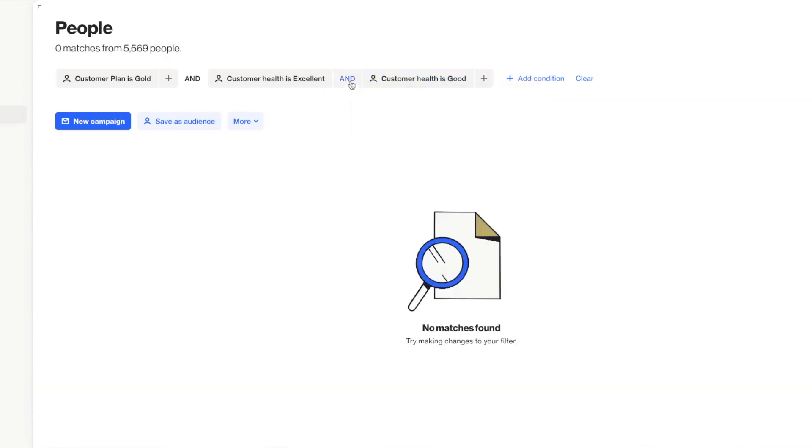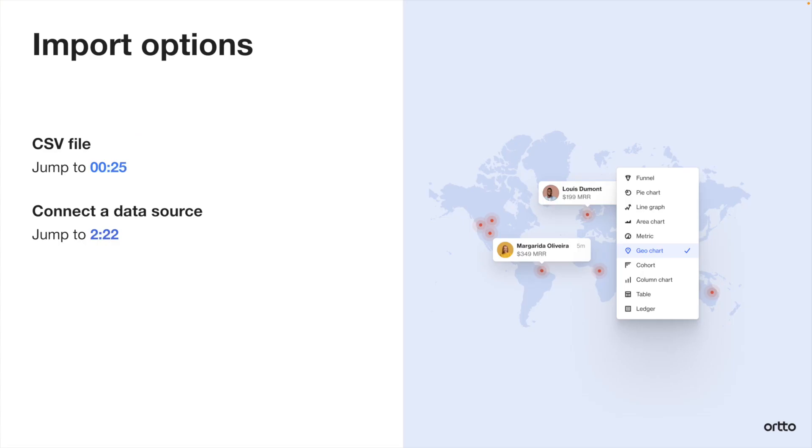You can import your contacts in two ways, either with a CSV file or by connecting to an existing data source. Go ahead and jump to the timestamp for the method that you prefer and we'll get started.